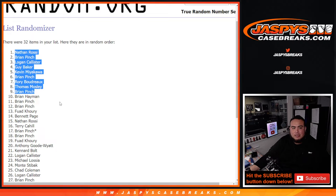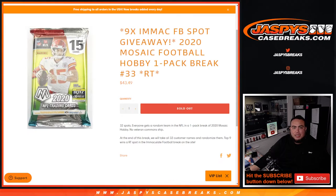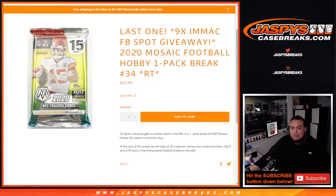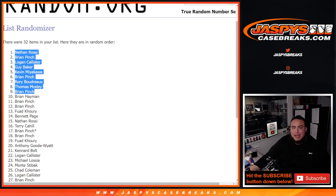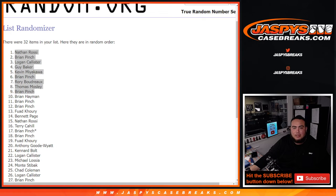Congrats guys. Remember the next one is on the website, that'll sell out. Immaculate Football two box random teams break. If you guys want to get that done, appreciate you guys, JaspiesCaseBreaks.com.